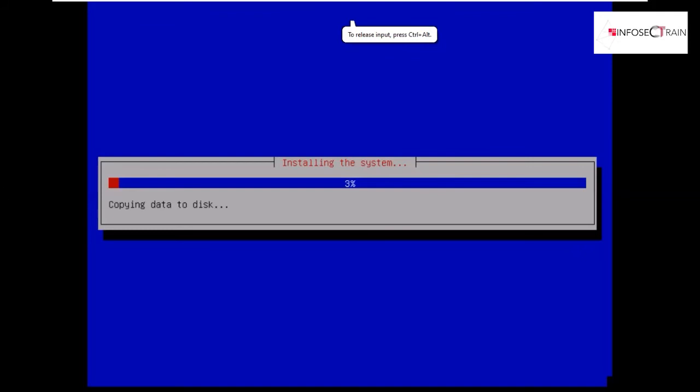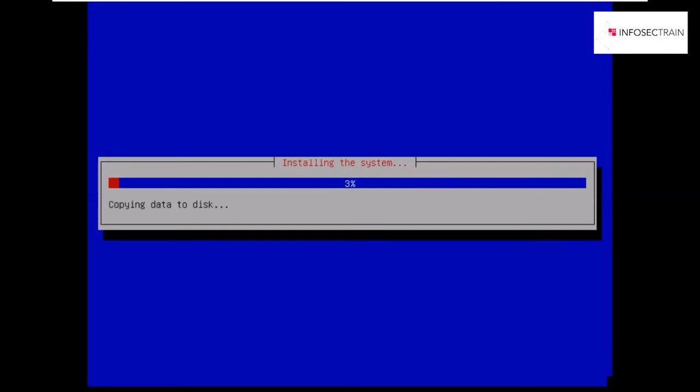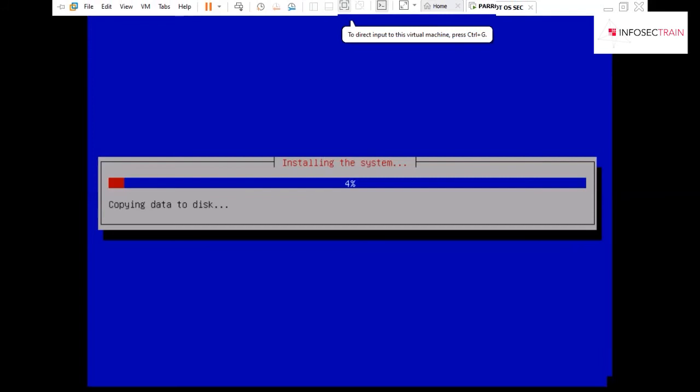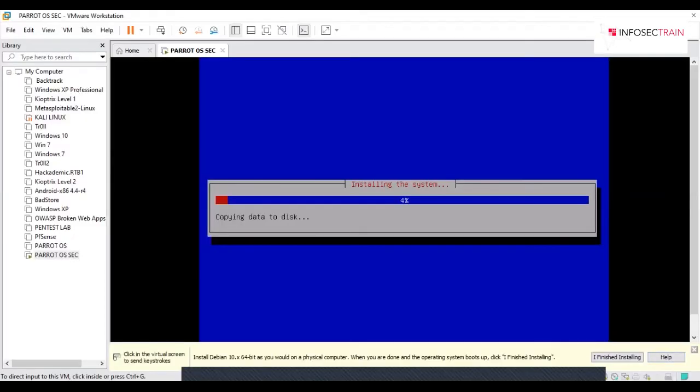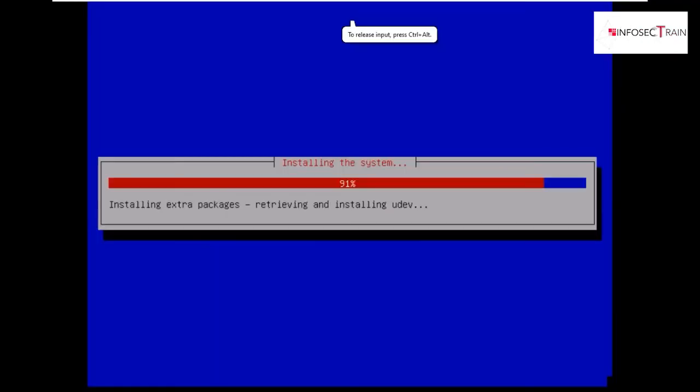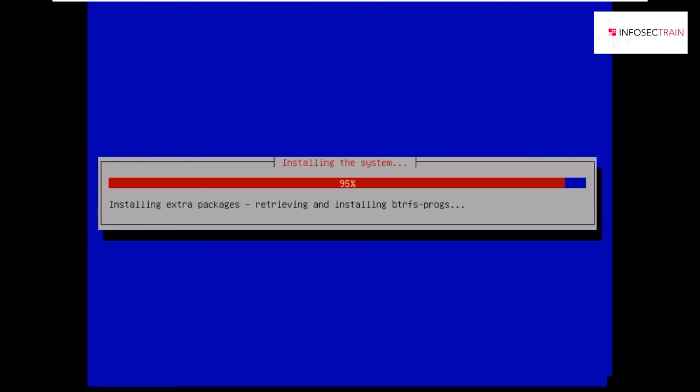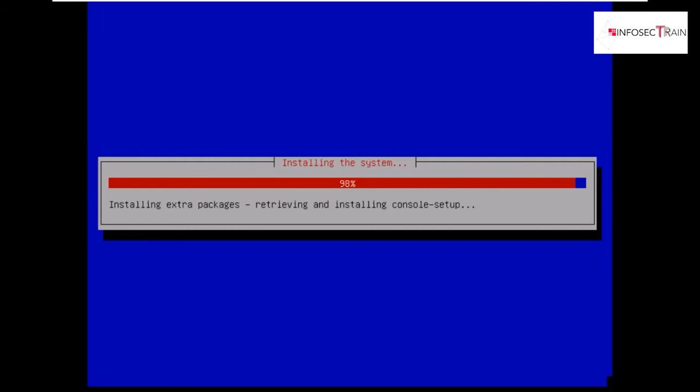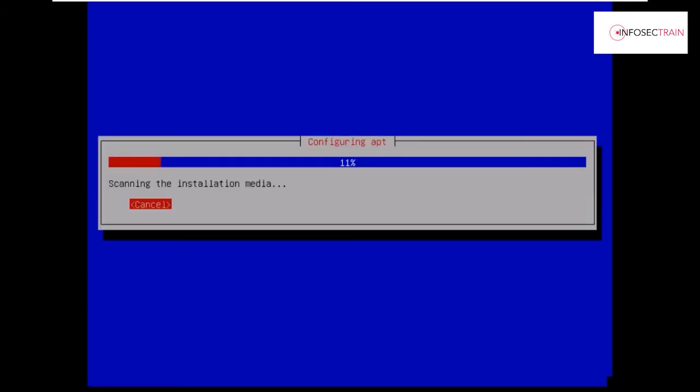Now after a couple of minutes, your system will be installing itself. It will be taking a little bit of time, so we will be waiting till it finishes. If you see, our installation is near about to complete. Let it install once, and you will have your next menu options once the screen installs itself.